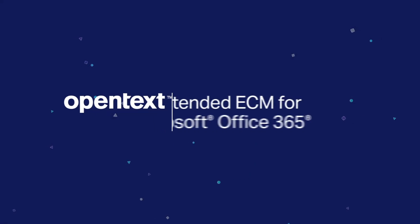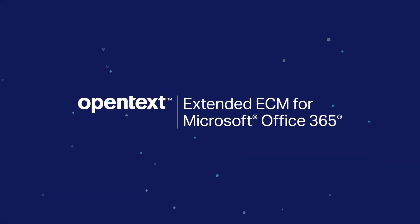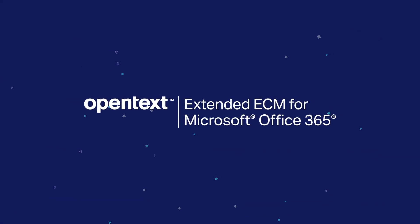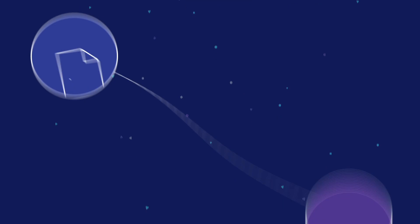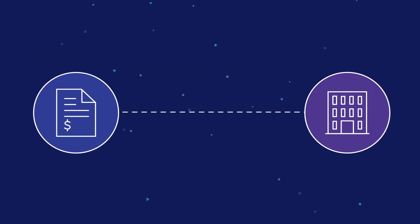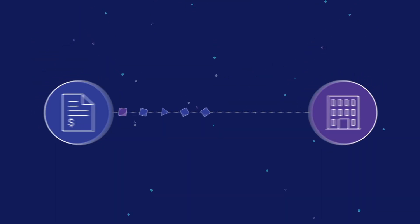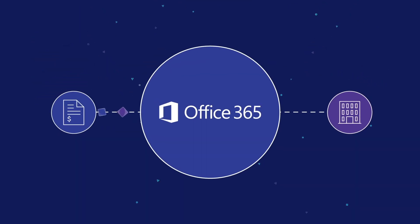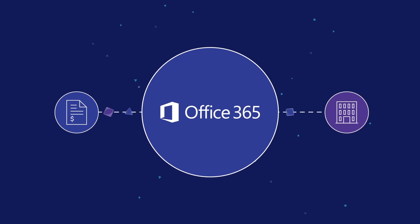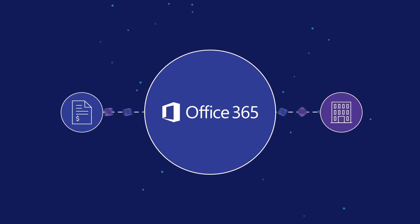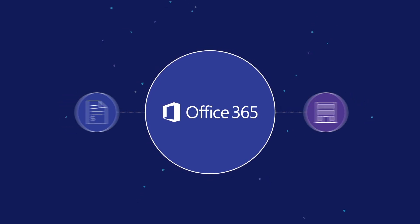OpenText Extended ECM for Microsoft Office 365 provides the critical connection between content and business processes, enabling organizations to maximize their investment in Office 365 and accelerate efficiencies across the enterprise.